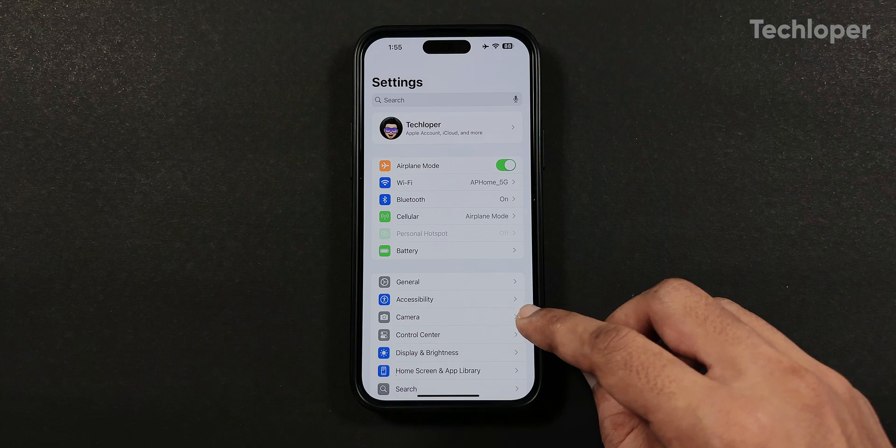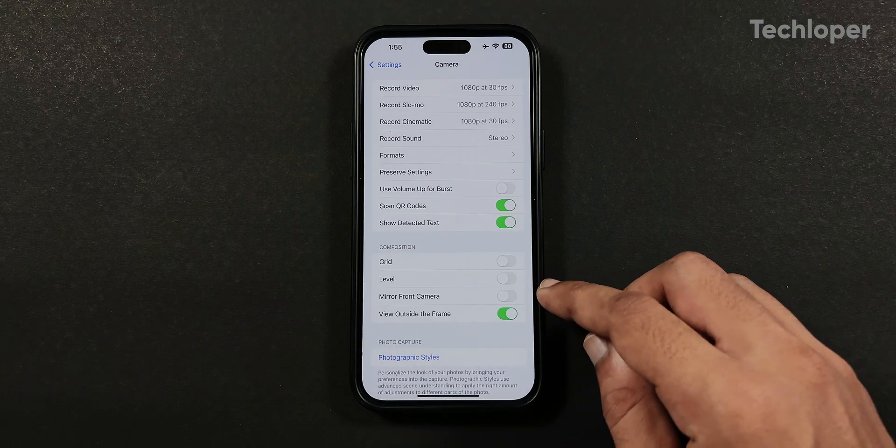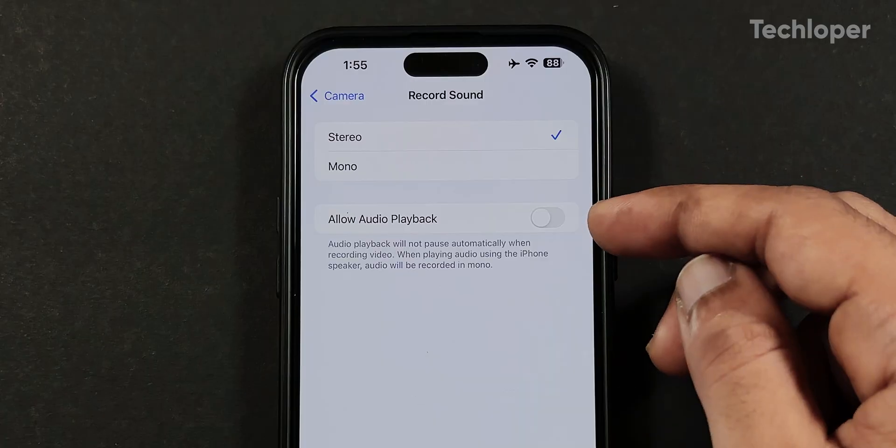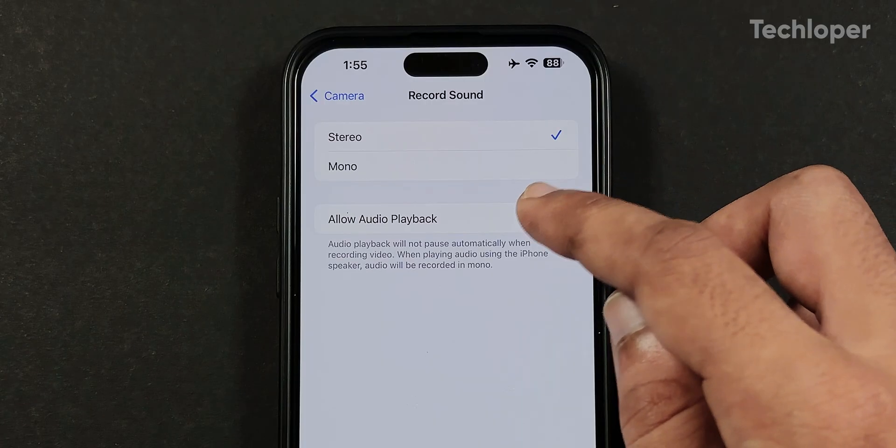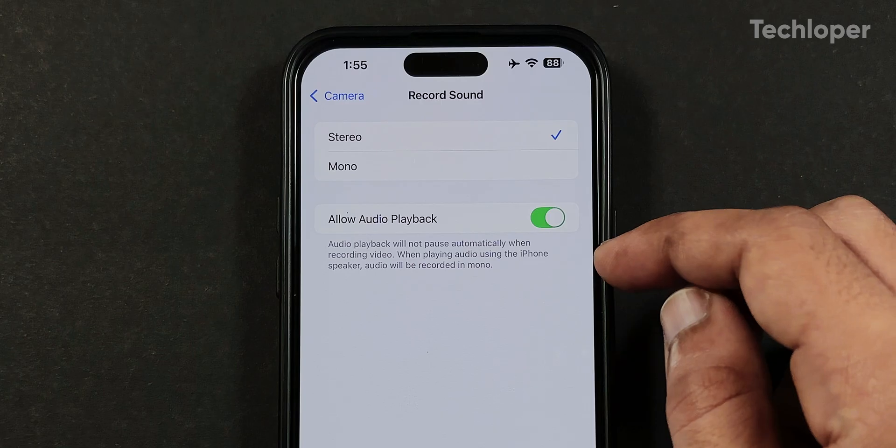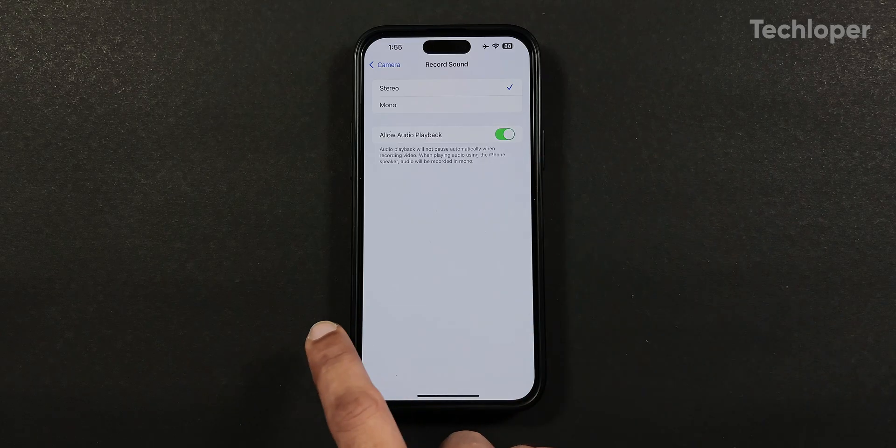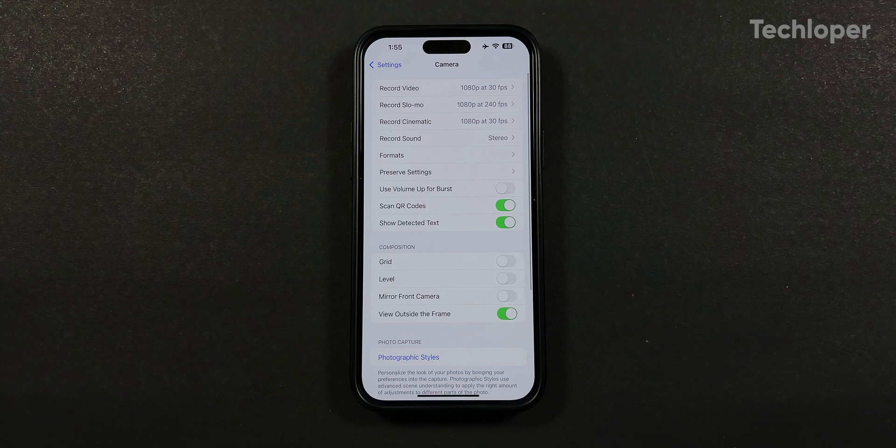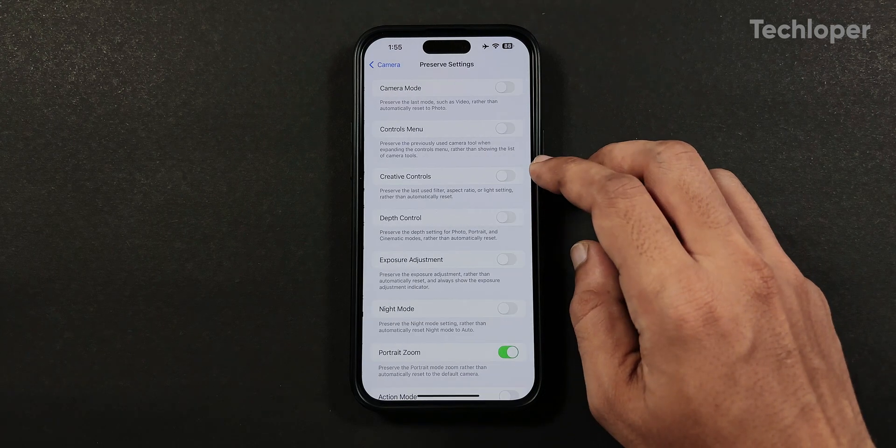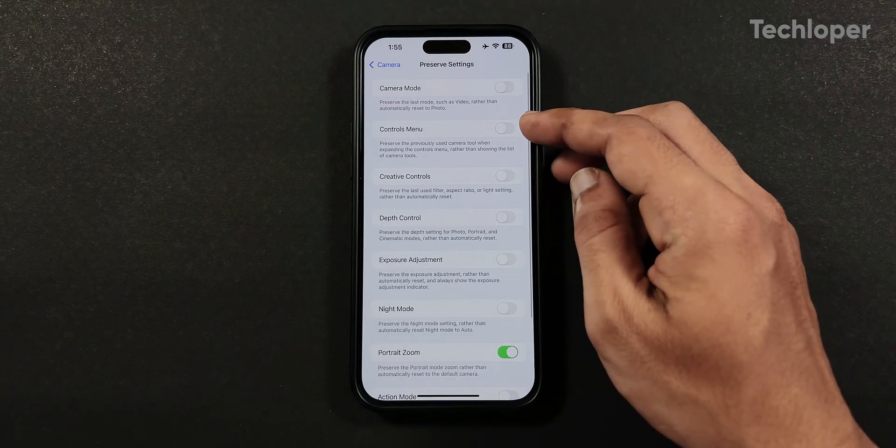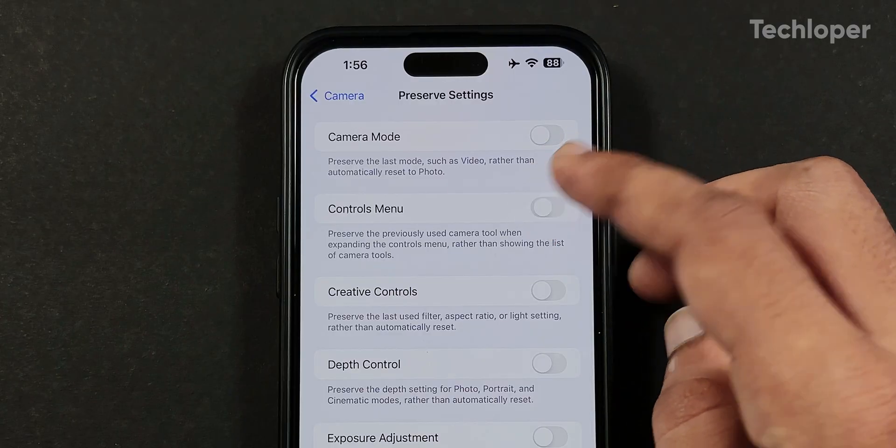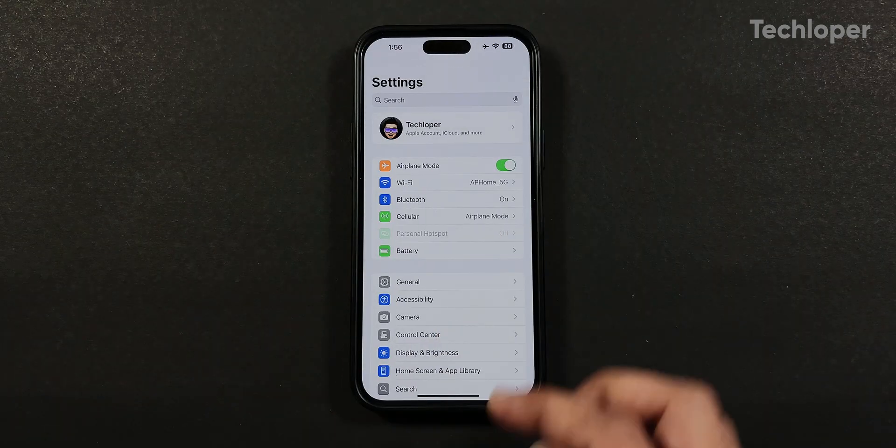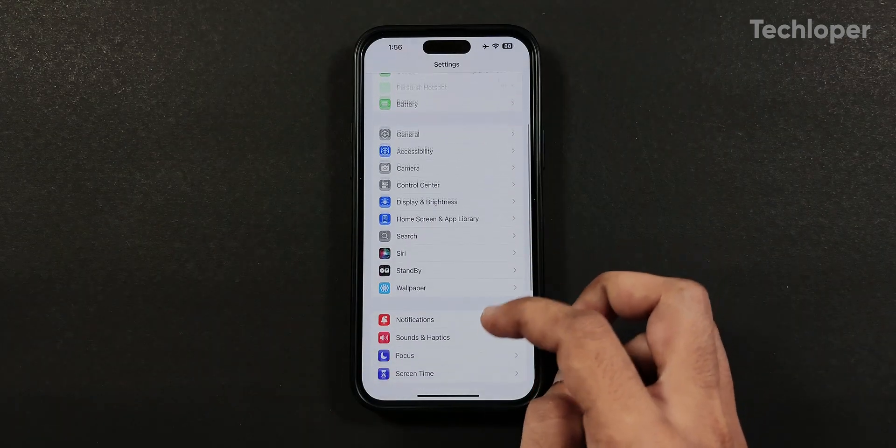The camera menu also has two new features where you can record video while playing the song in the music app at the same time. Previously the song got paused while recording video in the iOS 17 version. A new controls menu is also added in the preserve settings where it shows previously used controls instead of a list of controls menu by default.